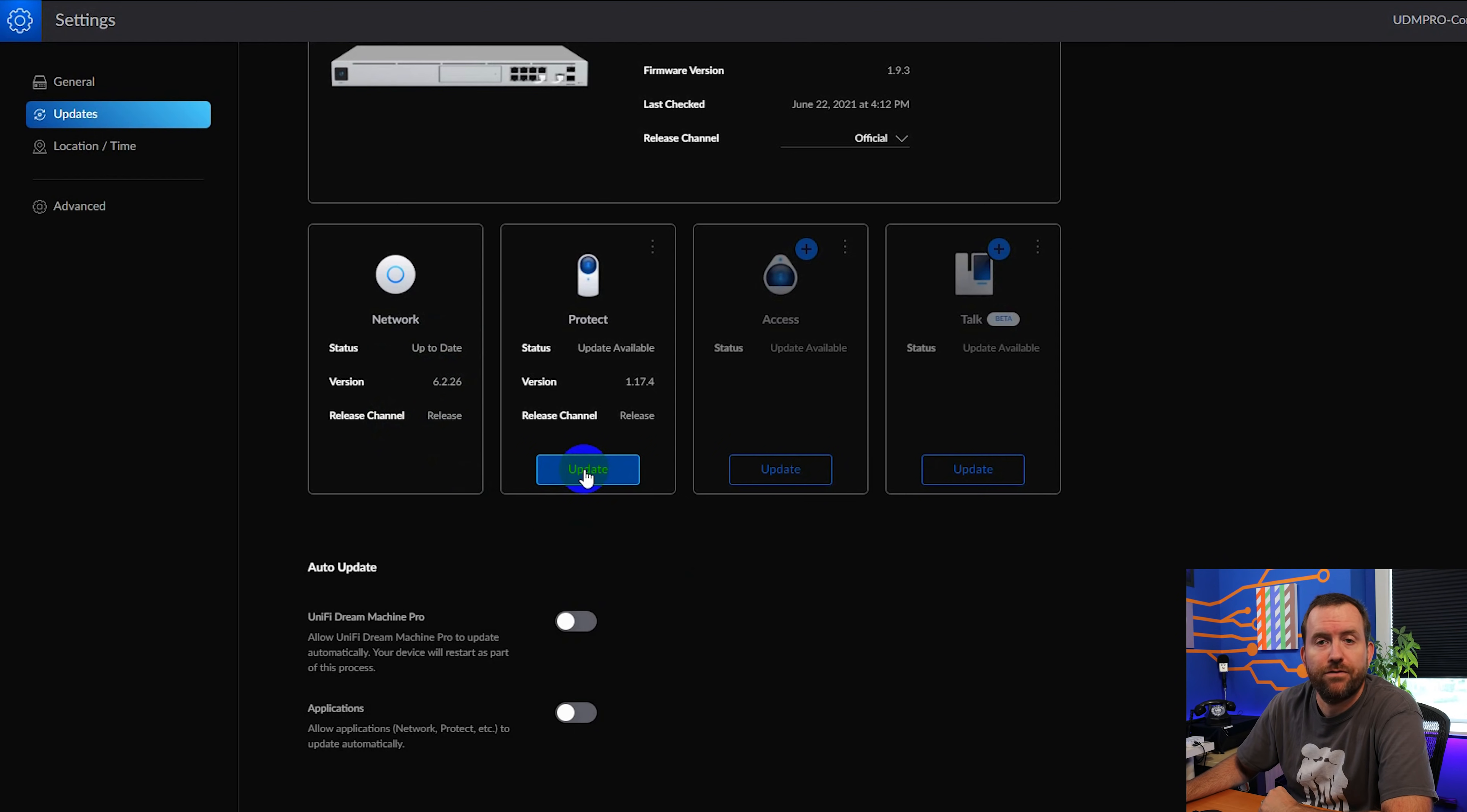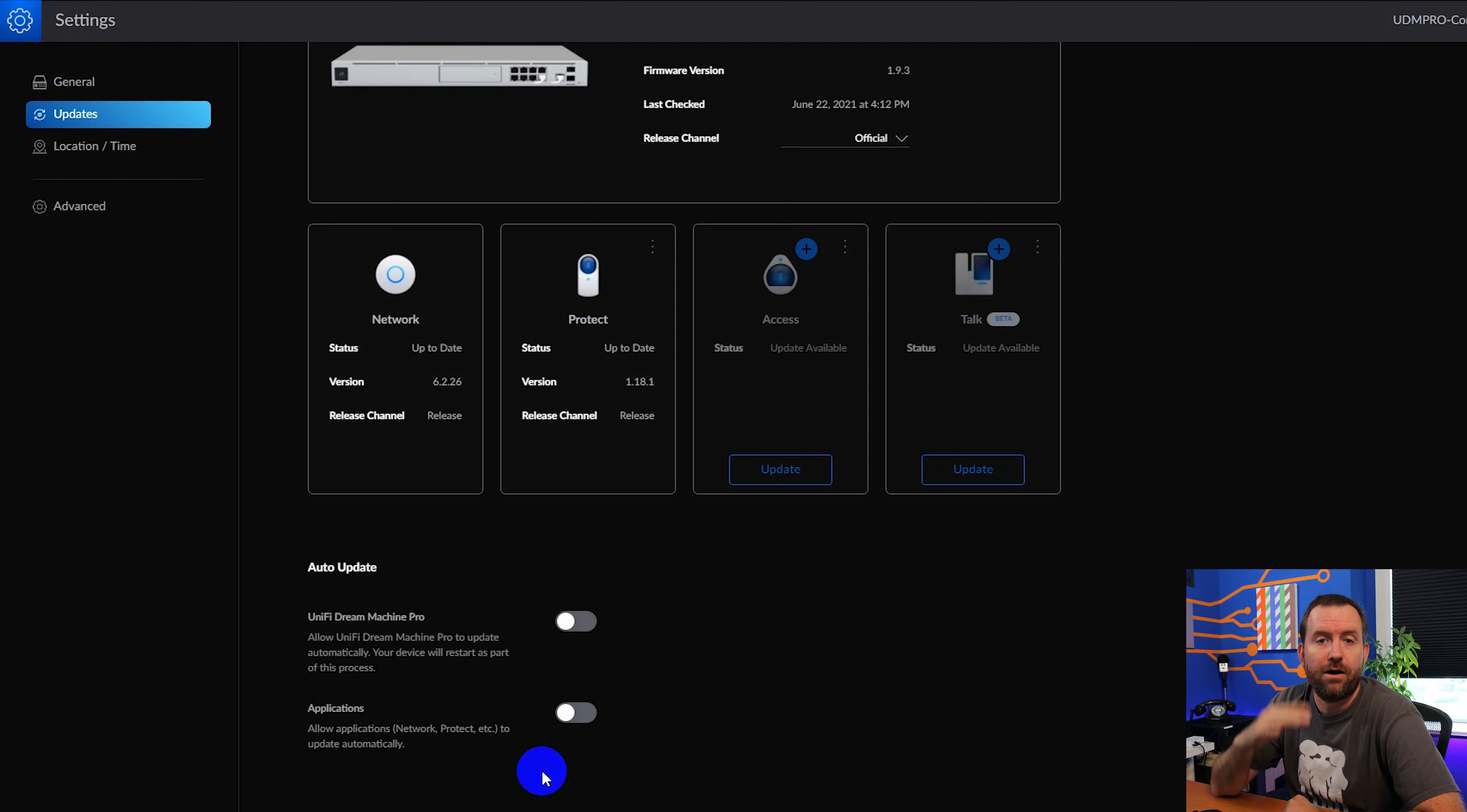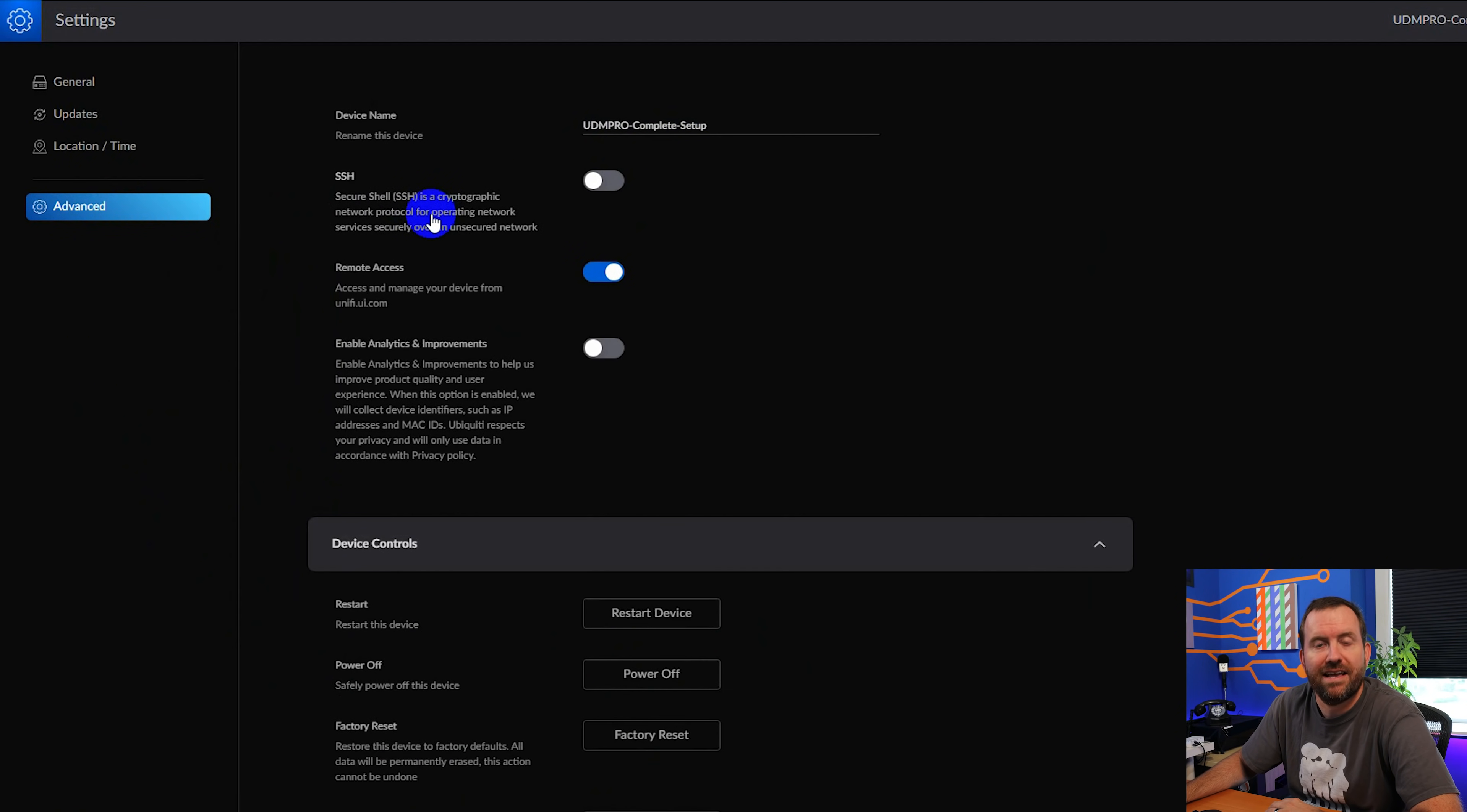If you look a little bit further down, these are where you can change your auto update settings. So remember during the wizard, we turned off auto updating. But if you ever want to make changes to those settings, you can do that down here in the auto update section. If we click on location and time, this allows us to set our exact address as well as our time zone. And if we come over here to advanced, we can rename the device. We can turn on SSH, which I actually recommend.